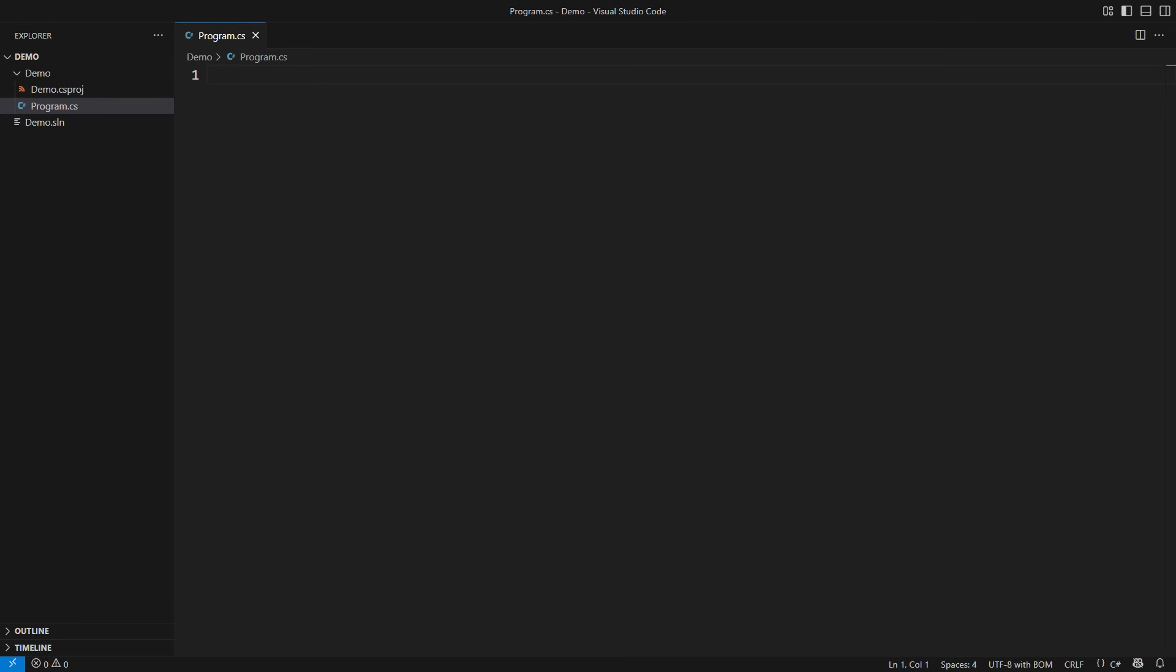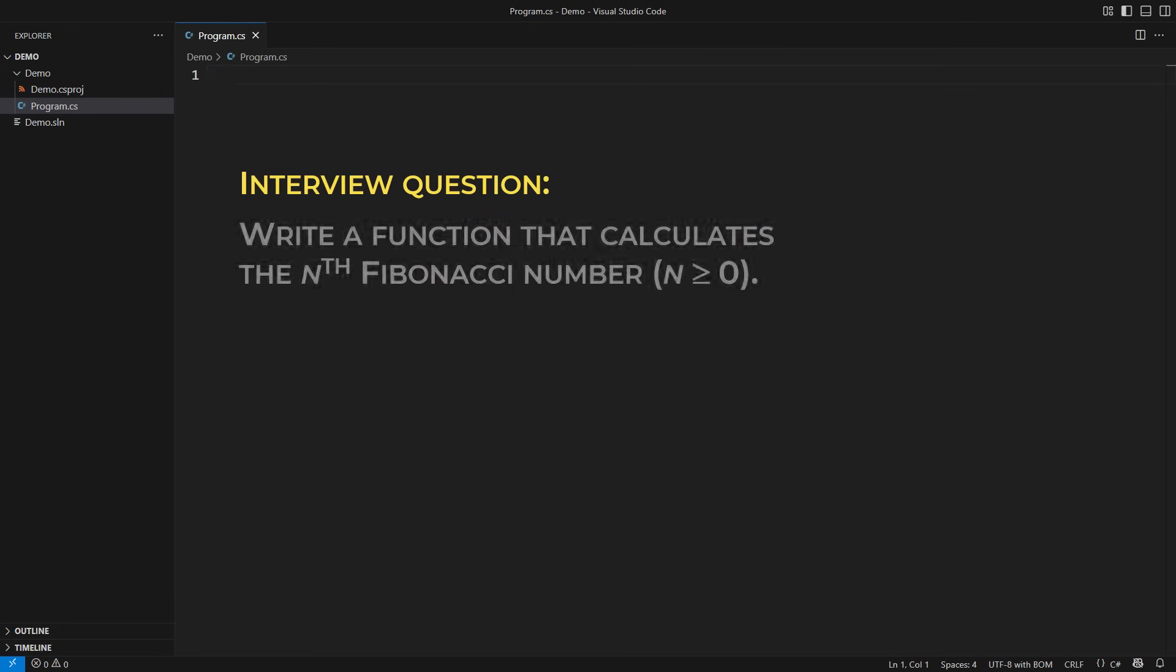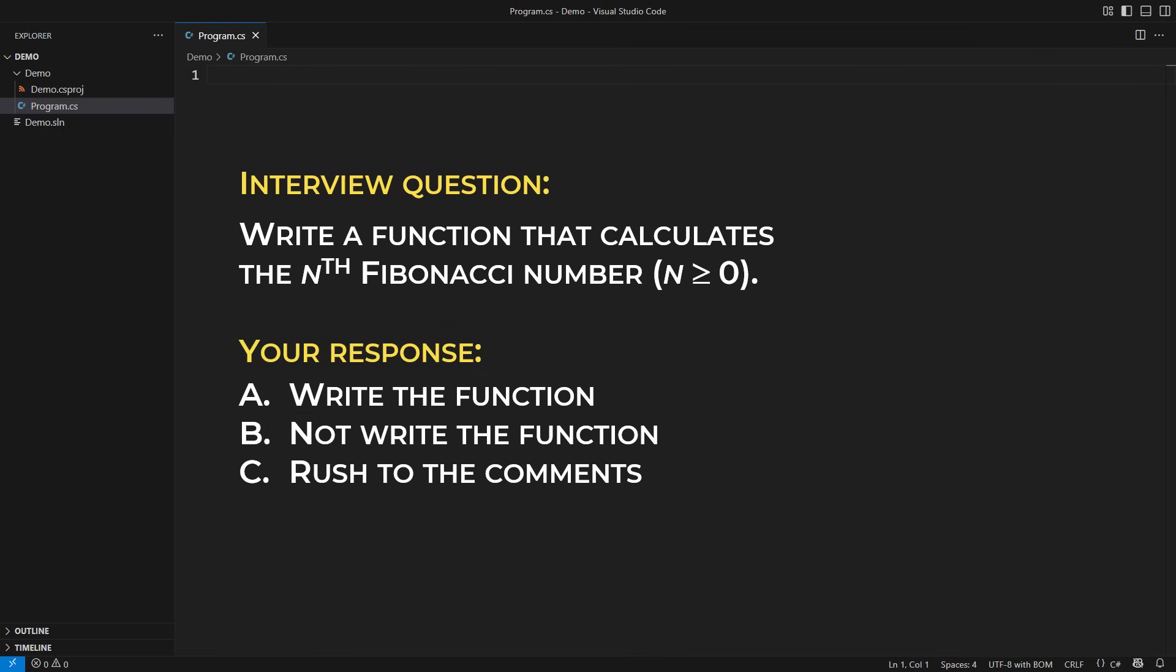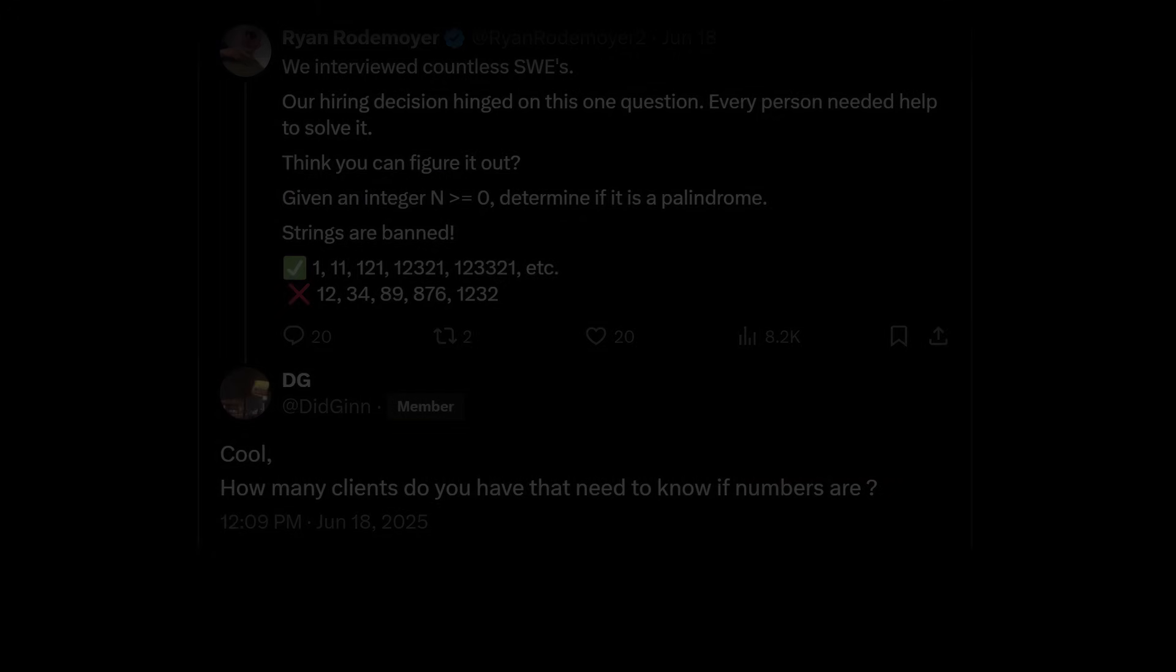Imagine I asked you to write a function that calculates the nth Fibonacci number. What will you do? A. Write the function. B. Not write it. C. Leave the interview, rush to the comments and throw all the rage there.